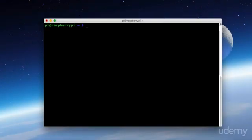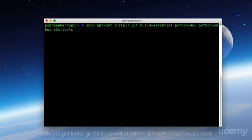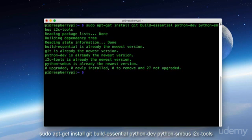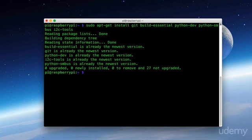Okay, now I'm connected to my Raspberry Pi through SSH, and I'm going to need to install some dependencies for this project. Here I've typed in sudo apt-get install git build-essential python-dev python-smbus and i2c-tools. This is what you'll need to install on your Pi to do this project. And as you can see, I already have these tools installed.